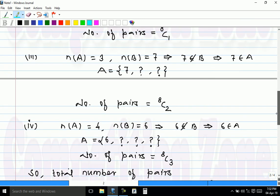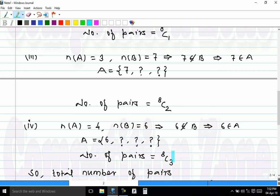Next case: nA = 4 and nB = 6. Again 6 does not belong to B, therefore 6 belongs to A. A contains 6 and 3 more unknown elements. These 3 unknown elements can be any 3 of the remaining 8, and therefore these 3 elements can be selected in 8C3 ways.